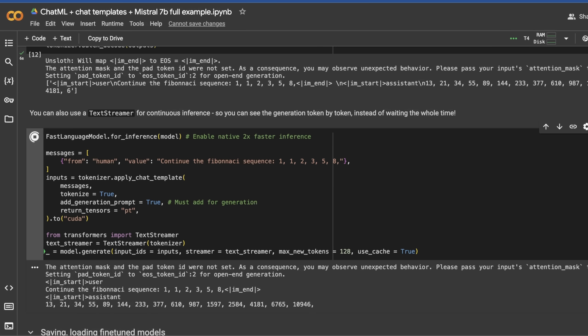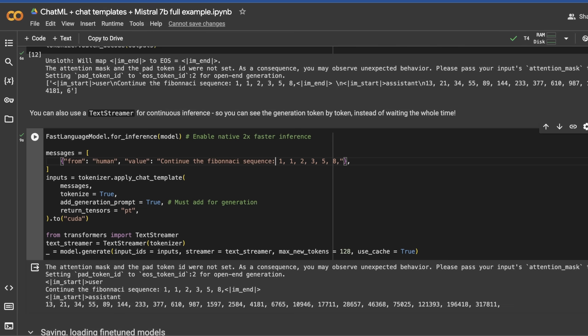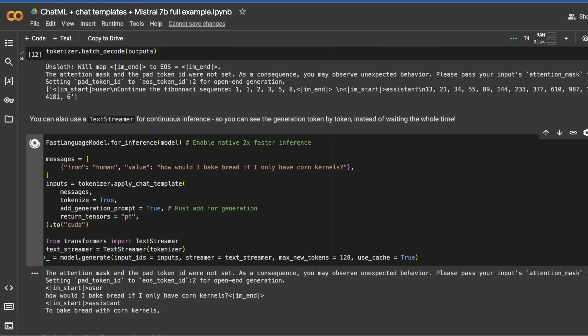Now we're seeing actually the live output, we're not just having to wait for the entire sequence to be finished. I'm going to try a few other prompts here just to see what happens. This is saying to continue the Fibonacci sequence and gives a set of numbers. Let me put 'how would I bake bread with corn kernels.' In theory, you can make bread this way, but we have to grind it into some kind of flour first, and we'll see what it tells us to do.